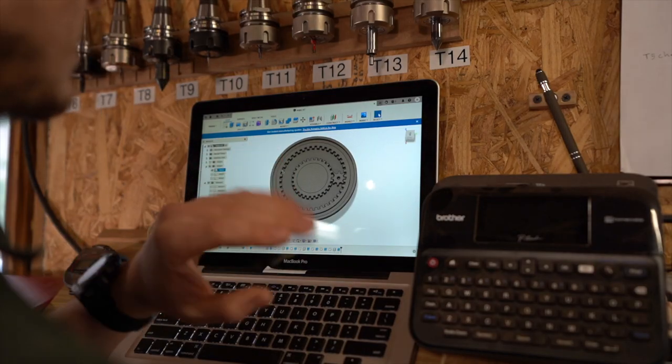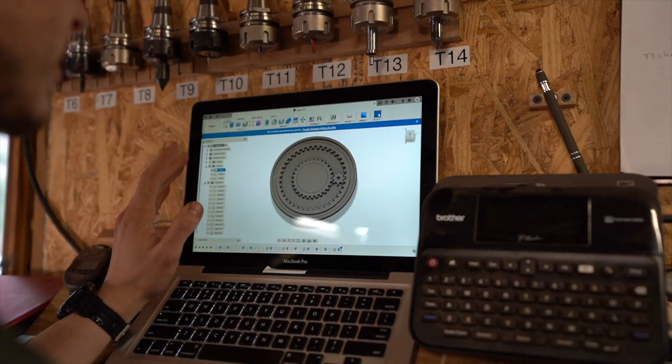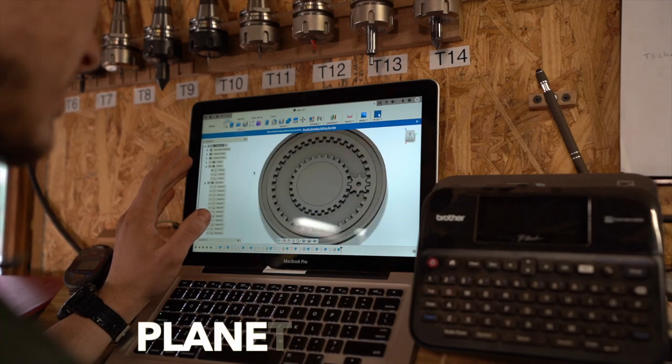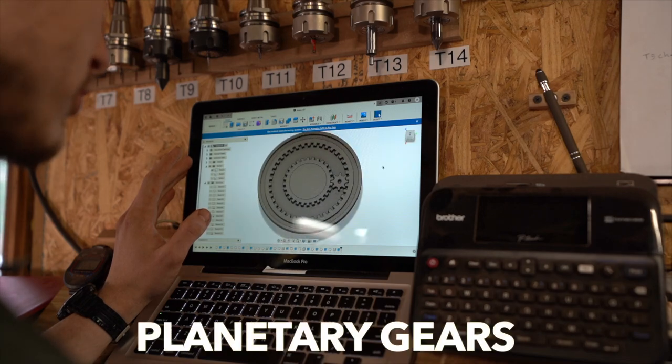All right, so these are the three gears that go on top of the box. These are what you would call planetary gears, I suppose.